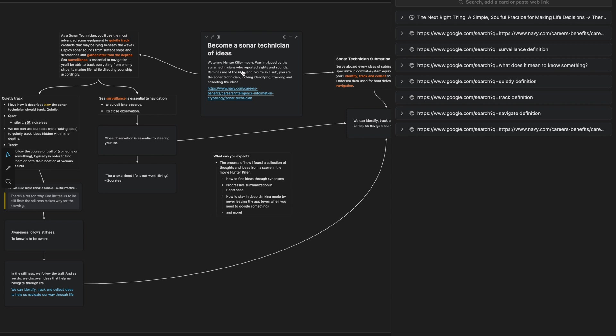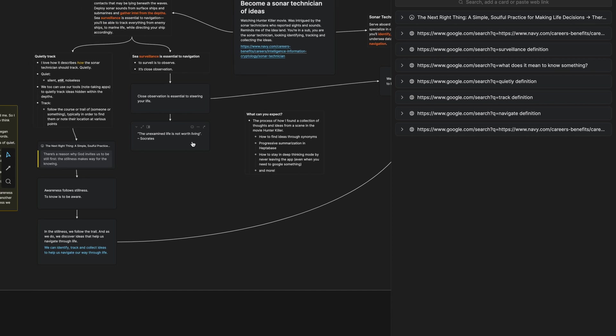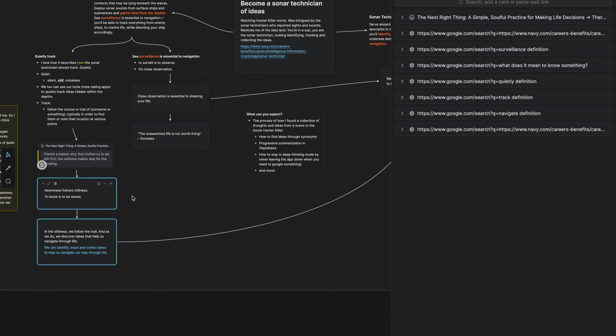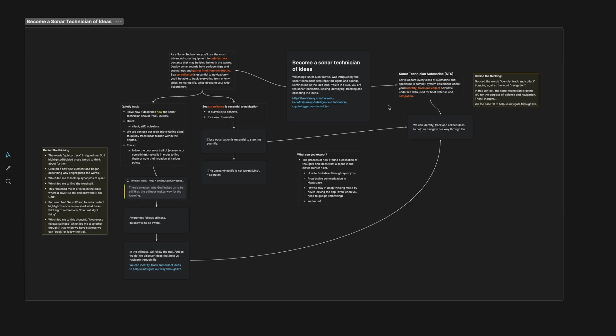By following this process, I've gained clarity on this idea of becoming a sonar technician of ideas. I've not only gained these ideas, but I've gained the connection. I hope this was an encouragement to you to continue to think deeply and to allow ideas to come from anywhere. I would love to hear from you. Let me know in the comments of what stood out to you or what you would like to learn more about in this process of thinking deeply in Heptabase. Thank you so much for watching, and I'll see you next time.